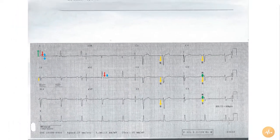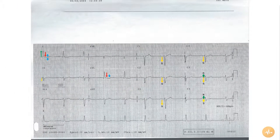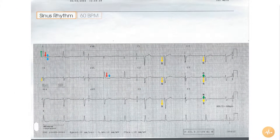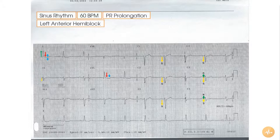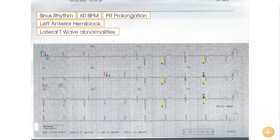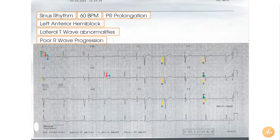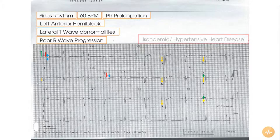In summary, this ECG shows the patient to be in sinus rhythm at 60 beats per minute with PR prolongation and a left anterior hemi block. In addition, there are subtle lateral T wave abnormalities and poor R wave progression. This collection of abnormalities is nonspecific but entirely compatible with either ischemic or hypertensive heart disease.